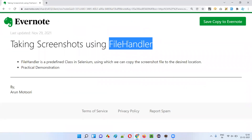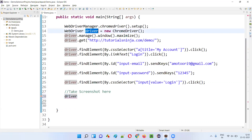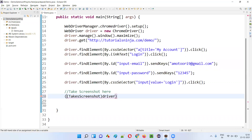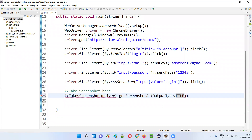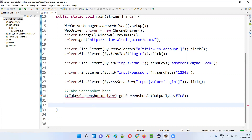We are going to use a predefined class known as FileHandler class for taking the screenshot. So what I'm going to do here is first I'll typecast the driver with TakesScreenshot, and then say dot getScreenshotAs with OutputType.FILE. Then hover the mouse on TakesScreenshot and import it from the Selenium library.